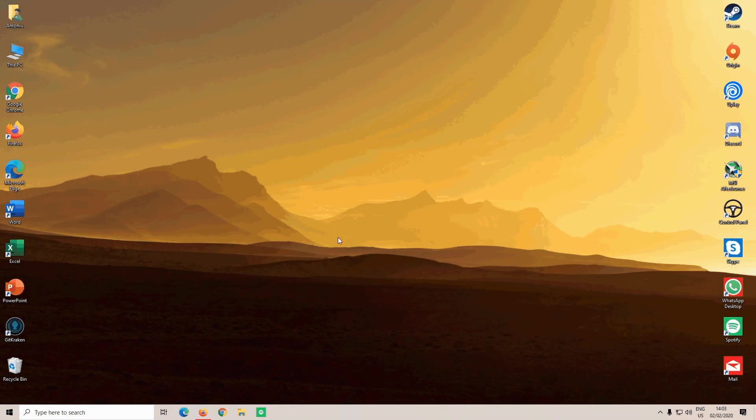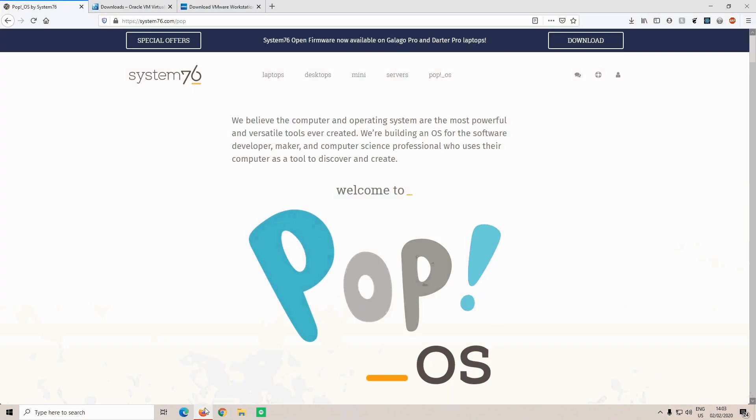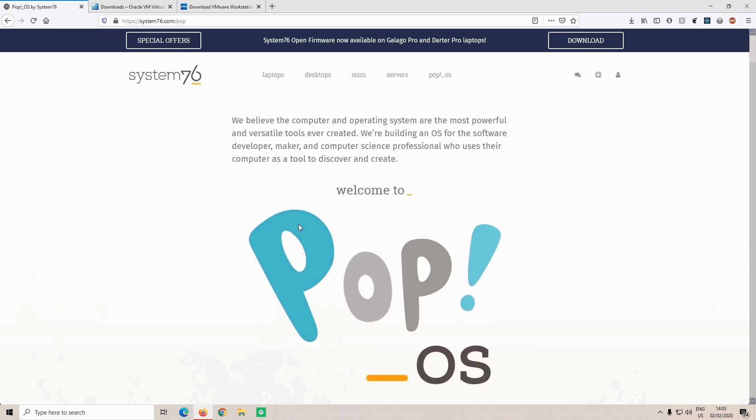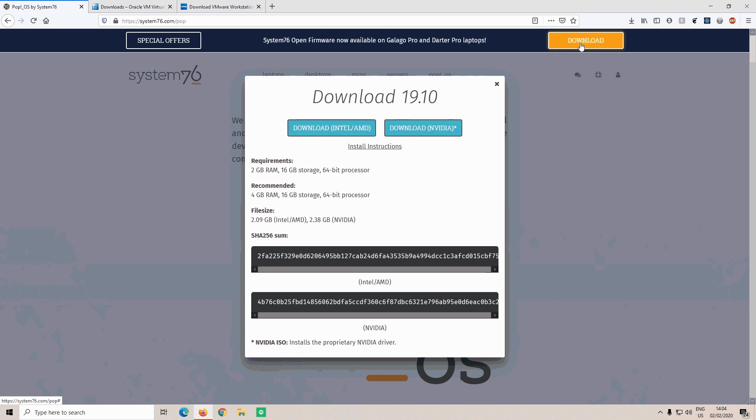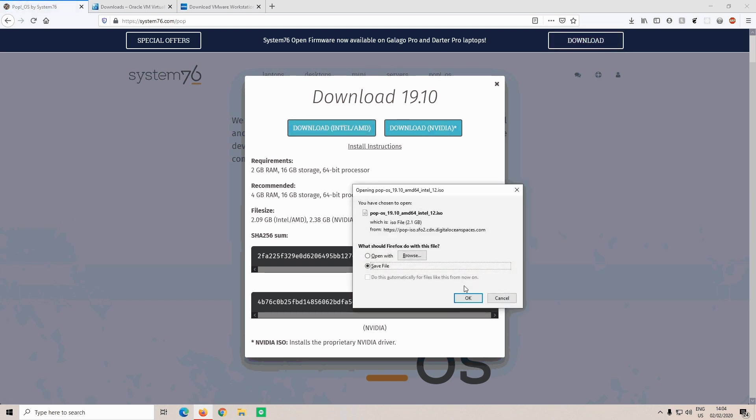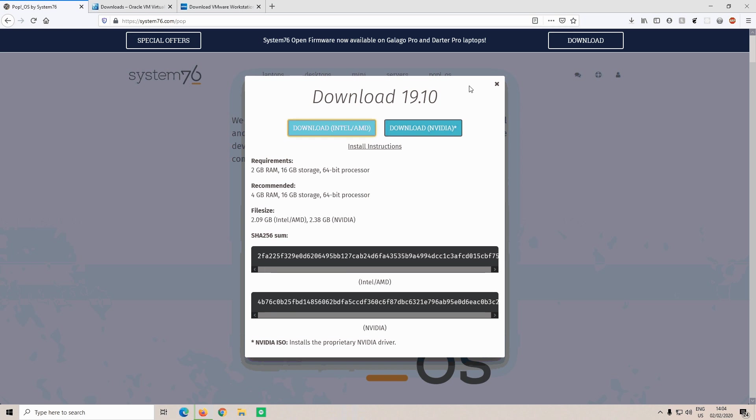The first step is to go on System76's website and download the ISO image for Pop!_OS. On their website, which will be linked in the description, you can see in the top right corner a download button. Click that button and on the pop-up select the Intel and AMD drivers, because this is a virtual machine, and save the ISO file.